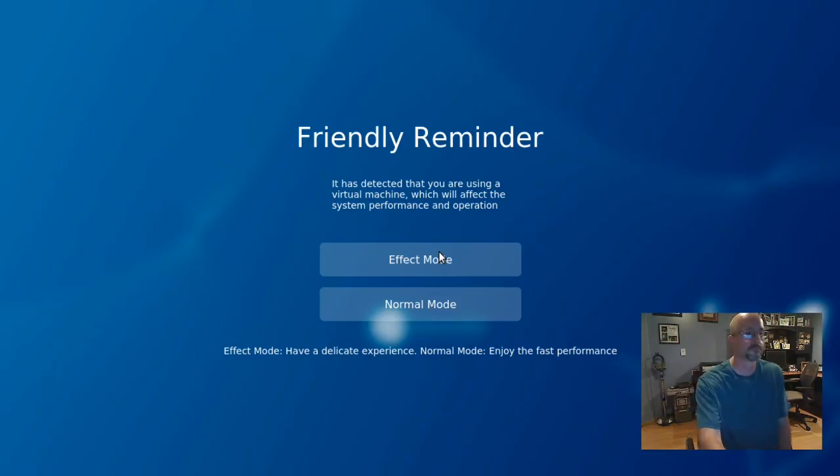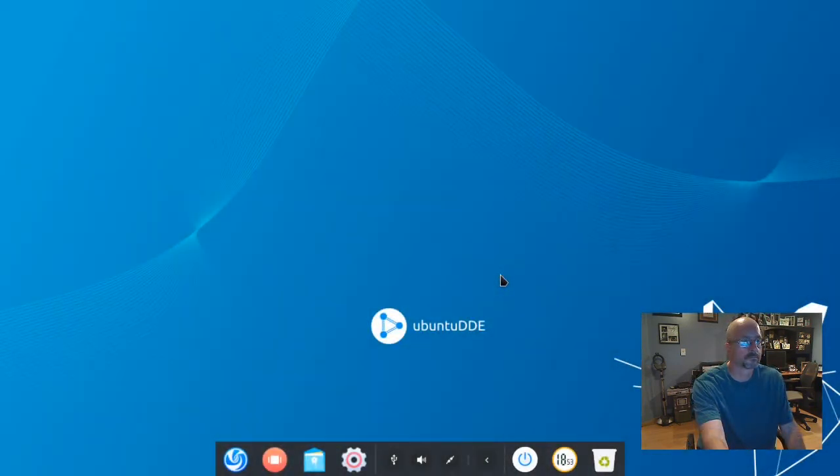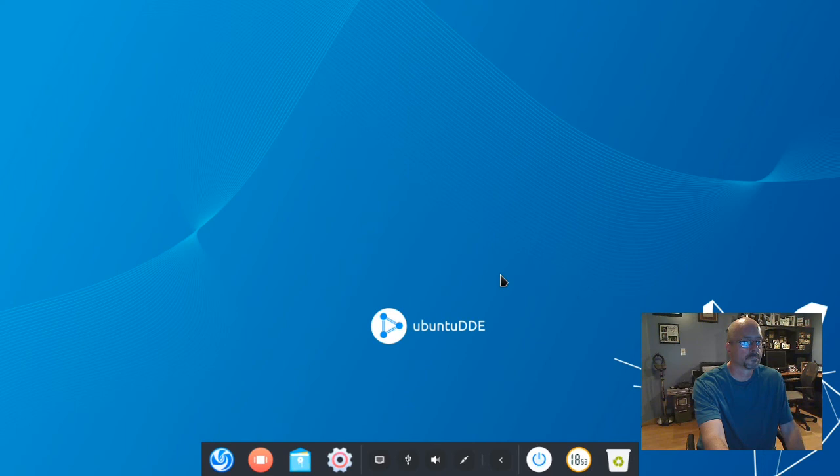And I'm in a virtual machine so I'm going to choose normal mode for faster performance. And now we're in the Deepin desktop environment. That's all there is to it. Thanks for watching.